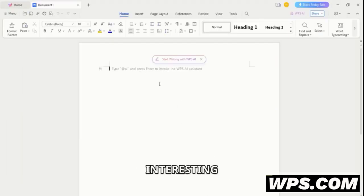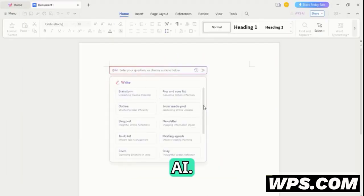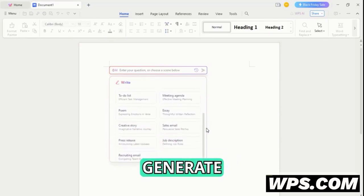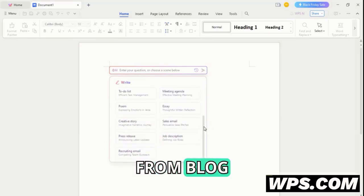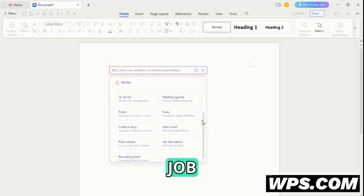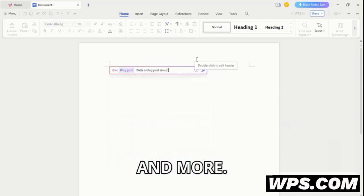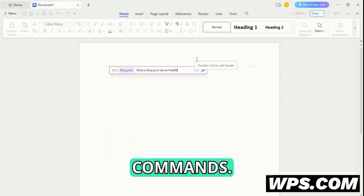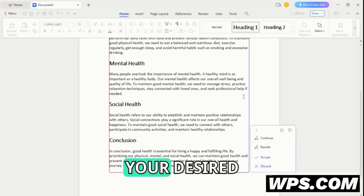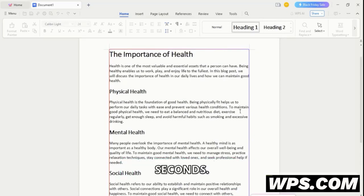The most interesting thing here is a ChatGPT alternative AI. It lets you generate anything from blog posts to social media posts, poems, stories, job descriptions, and more. Simply type your commands and it will automatically generate your desired results in front of you within seconds.